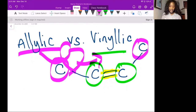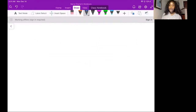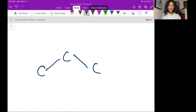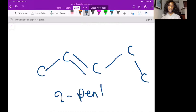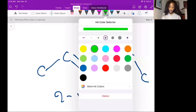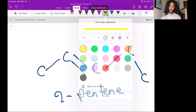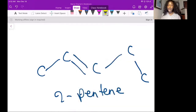So let's do a longer example. You have 2-pentene. What are the allylic and what are the vinylic carbons? First, locate the double bonds. These are the double bonds.